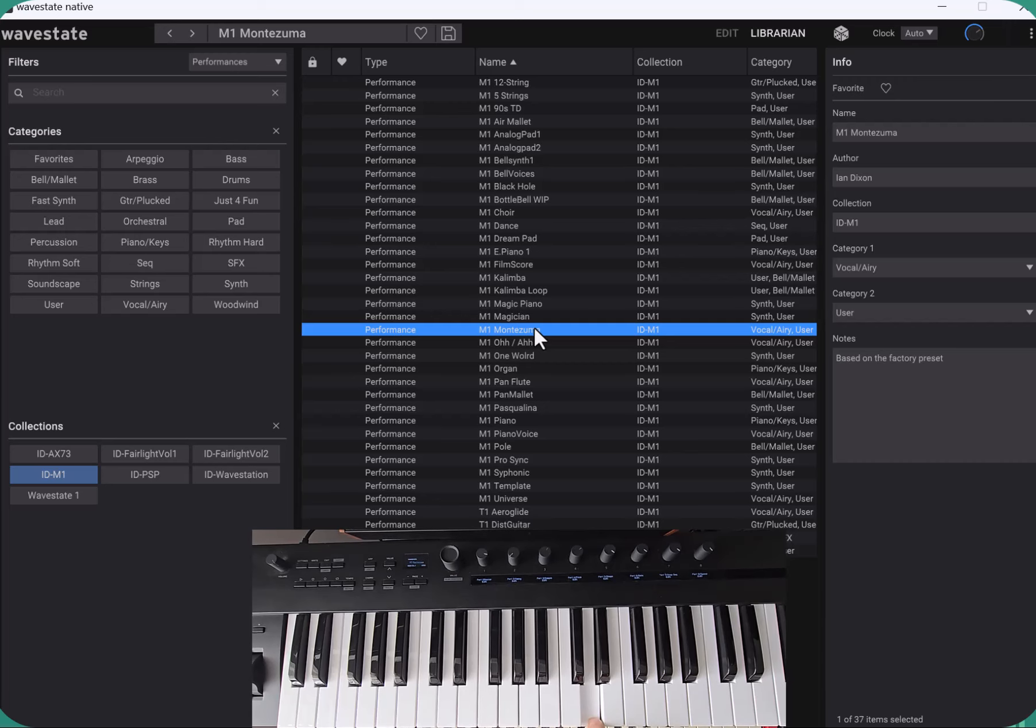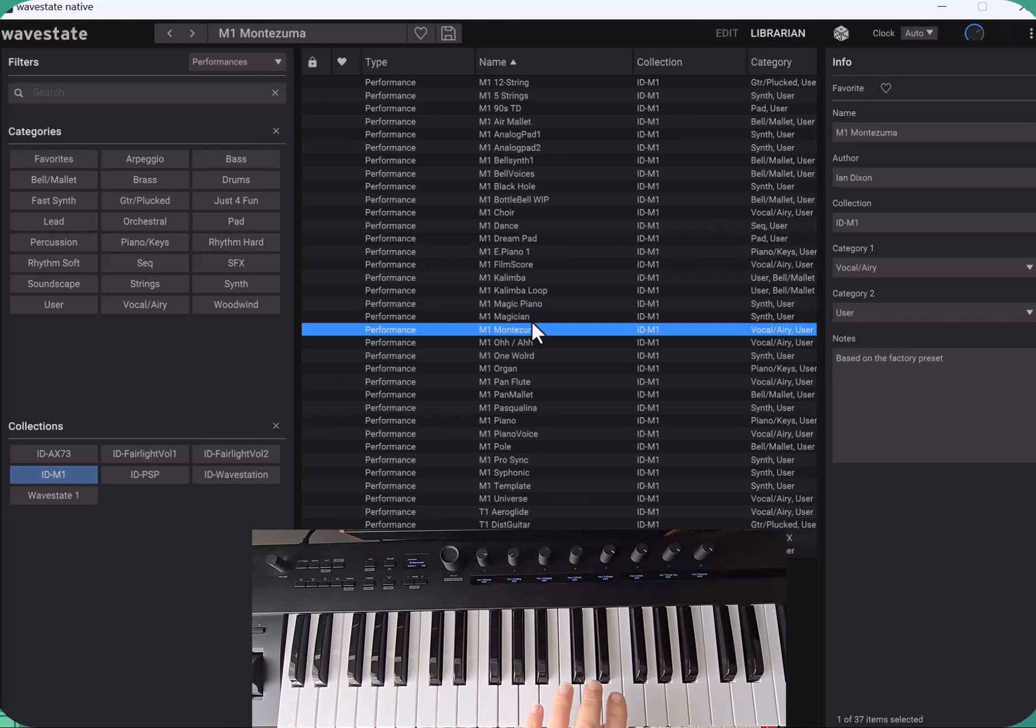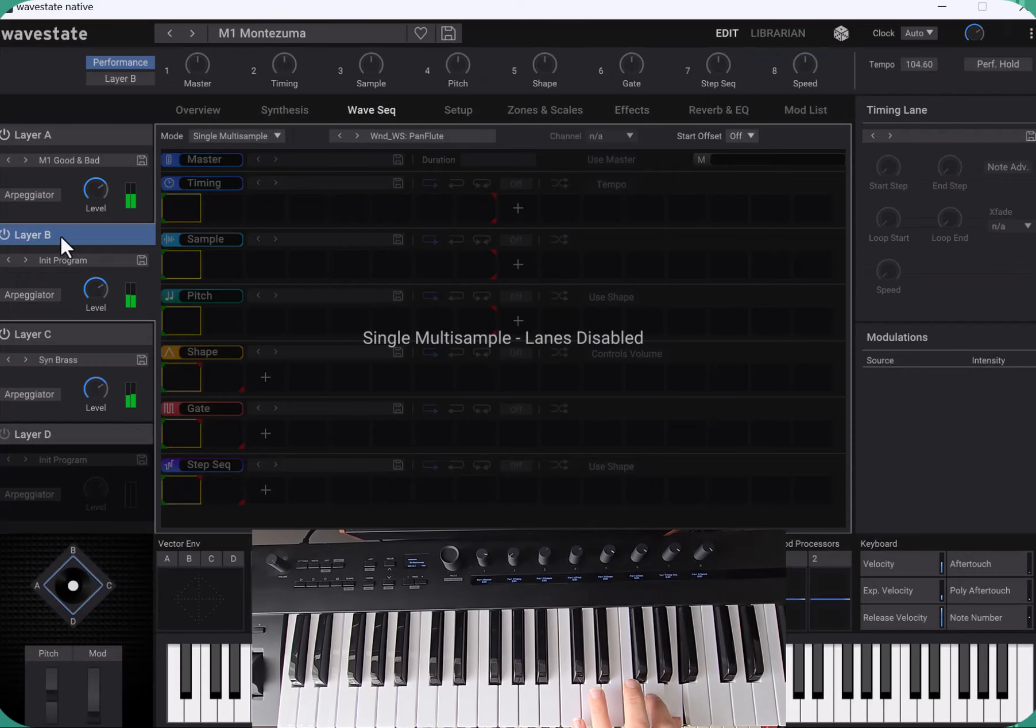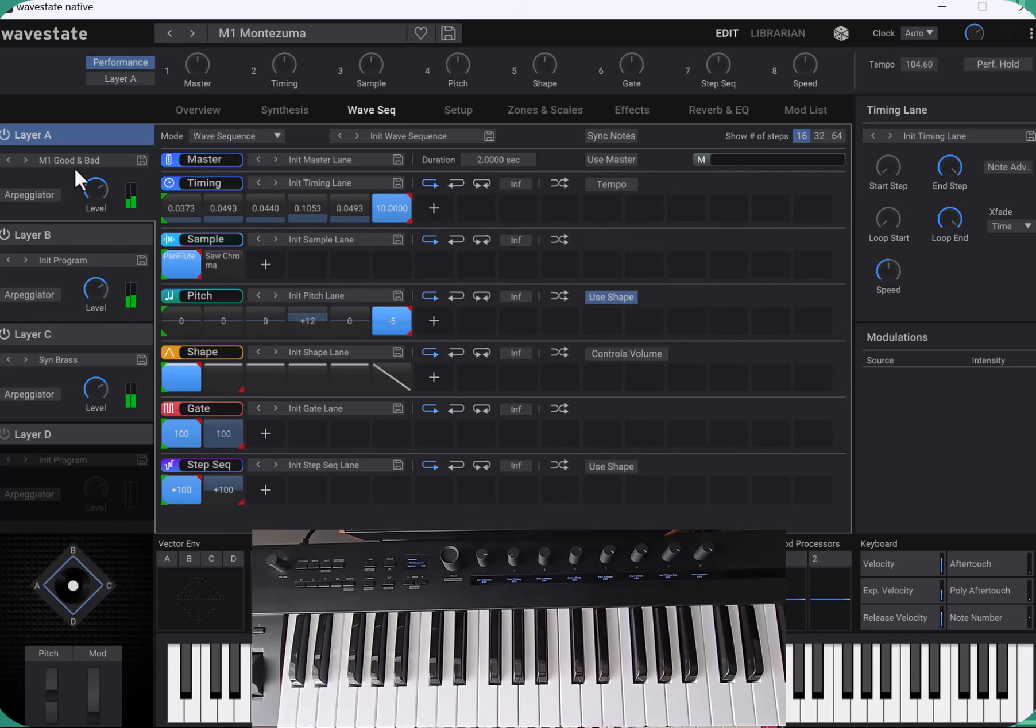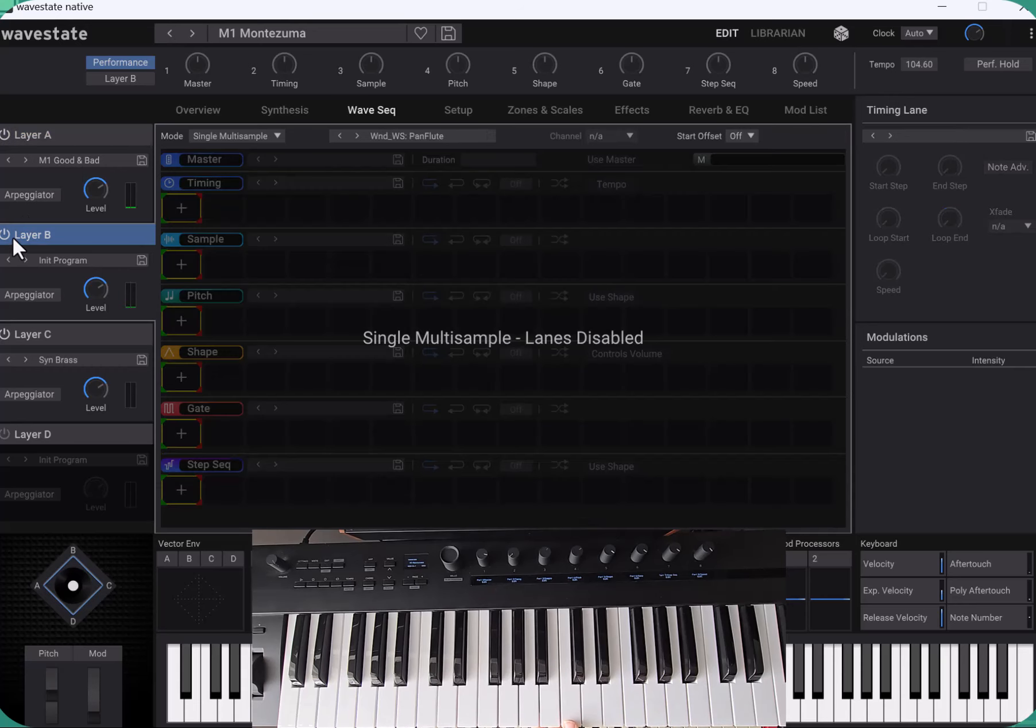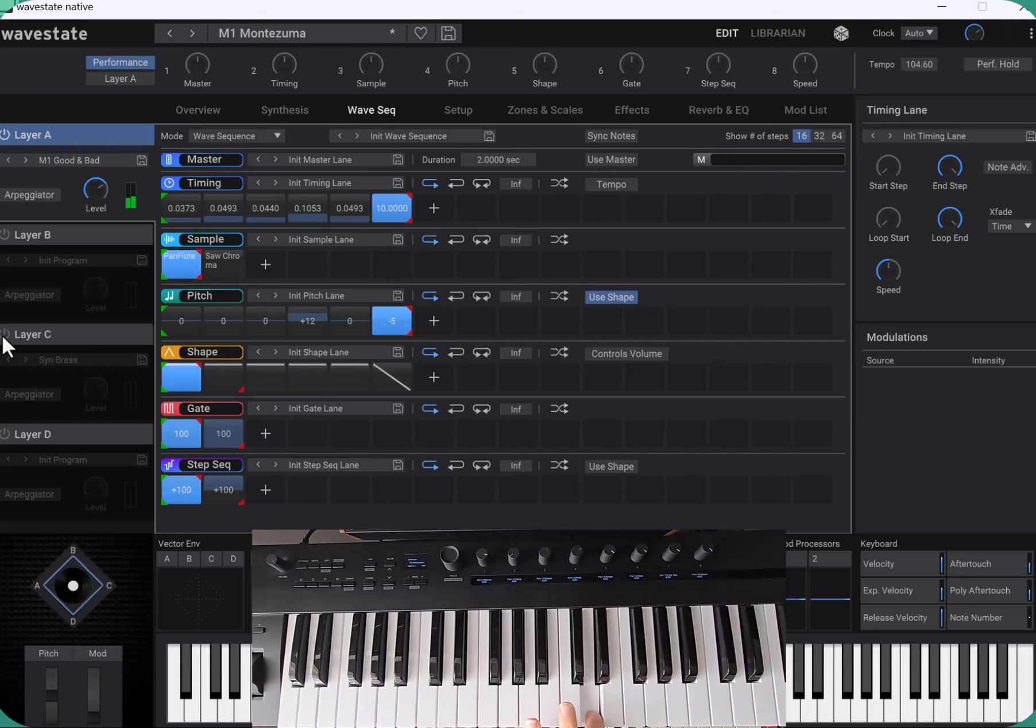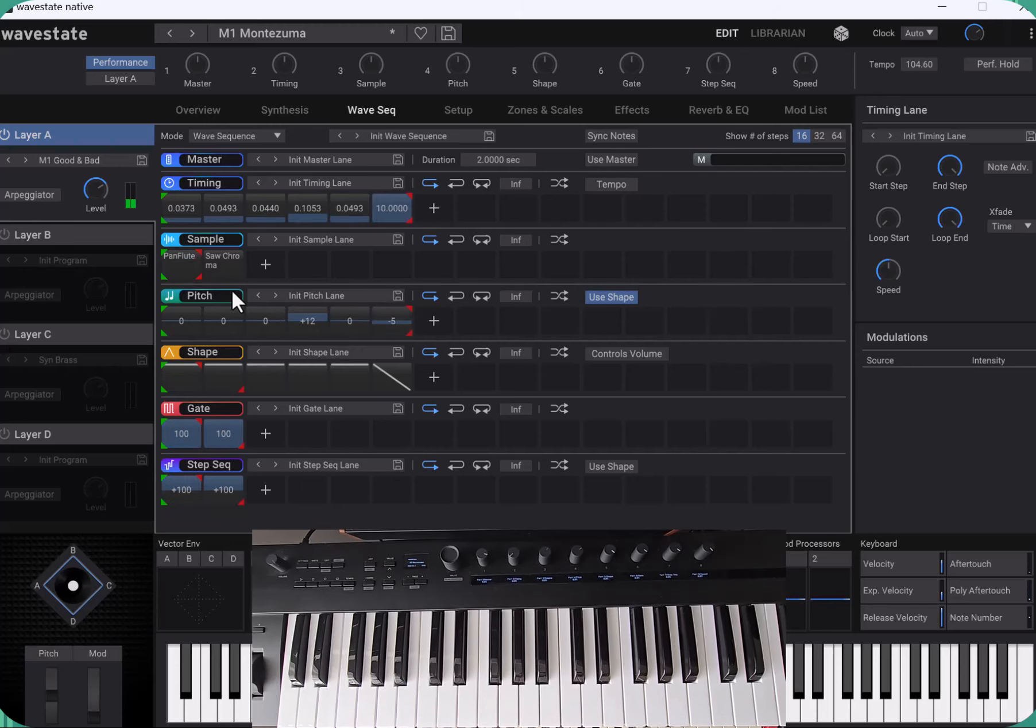You can hear that pitch envelope on the pans here. On the M1 it's actually got really complex envelopes, more complex than the traditional ones on the wave state. So I used the wave sequencing to get that effect. You can see the patch, the layer is called good and bad and you can probably guess why when you hear it in isolation. Rather than using the complex envelopes, I used the wave sequencer to do that.